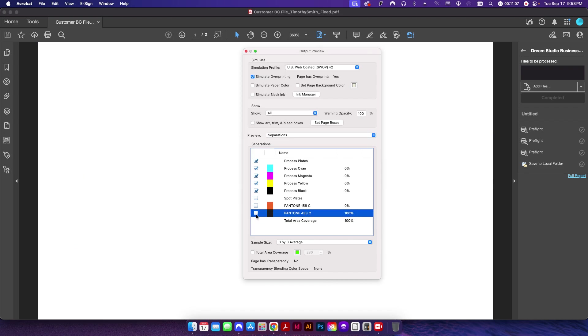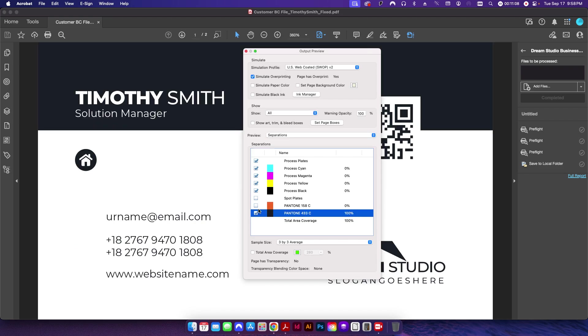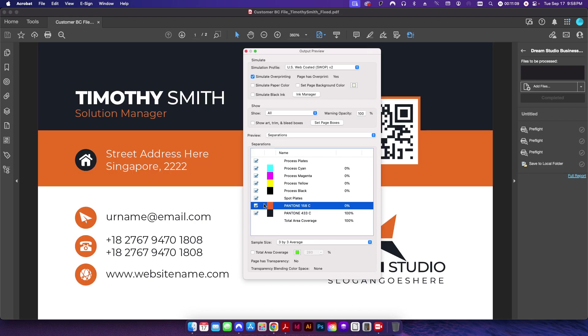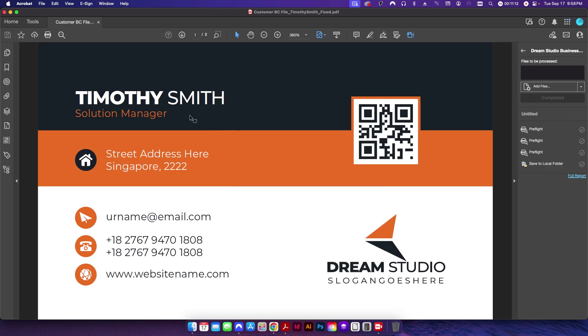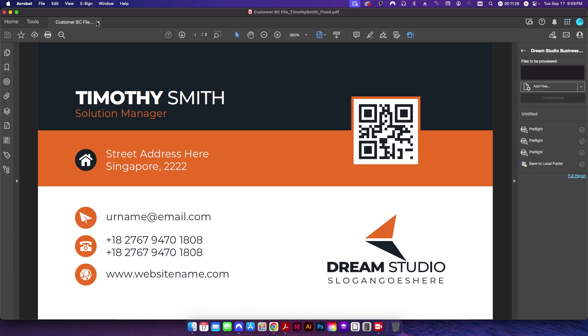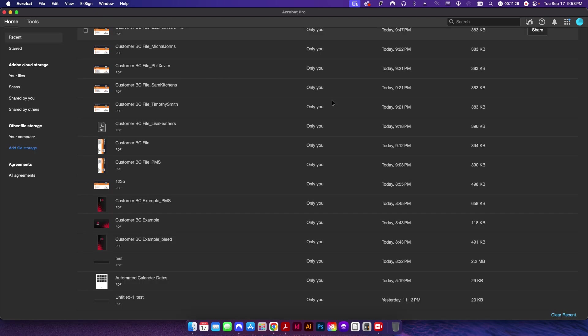And then if I come up here to my output preview, you can see now I have two spot PMS colors. So if I uncheck those, you can see now the channels are set properly. And then also the text was pushed over just like we wanted. So now this text box up here lines up with this icon, and then these text boxes have been pushed off a sixteenth of an inch away from these icons. So that was successful.